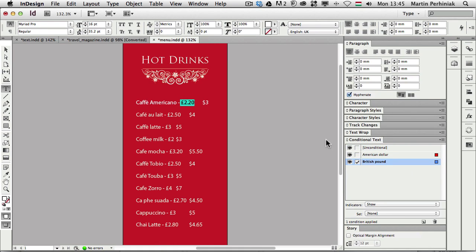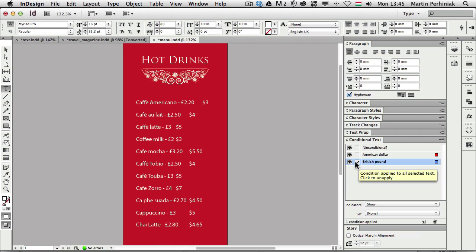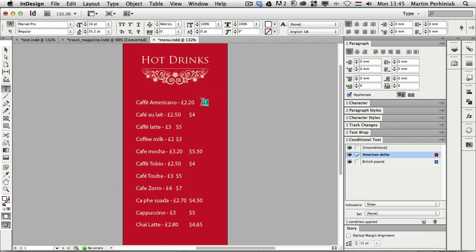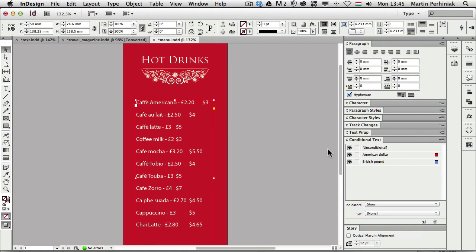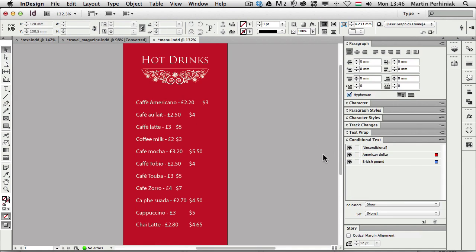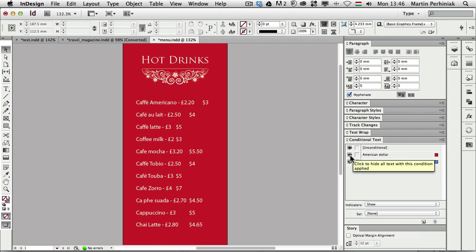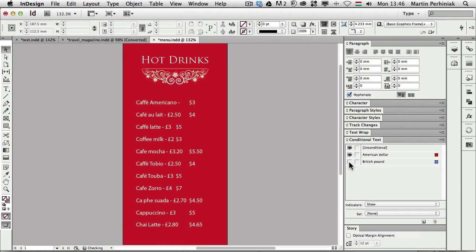So I created these two and I assigned the conditions to the prices. This one is set to British pound. Using that little tick I apply the condition and this one here is set to American dollar. So what can we do if we start using these conditions? If I turn off the American dollar it will only show the British price on the first line. And vice versa if I turn off the British pound then it will get rid of that and only show the American dollar price.